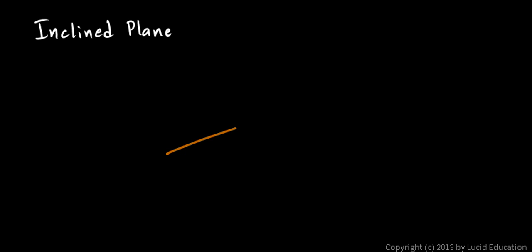Another simple machine is the inclined plane, sometimes just called an incline. But an inclined plane, the term plane implies a flat surface. So draw an incline like this, try to make it flat.